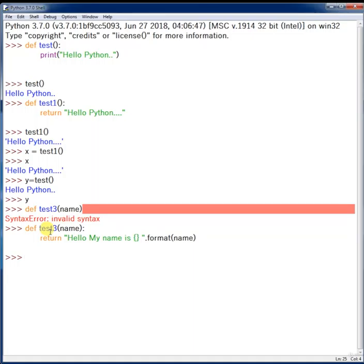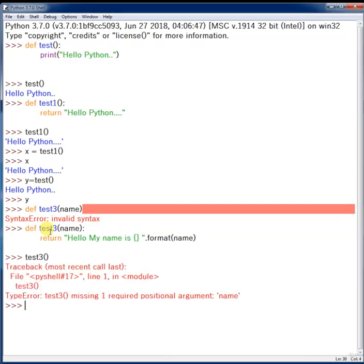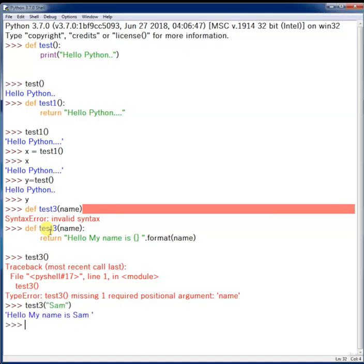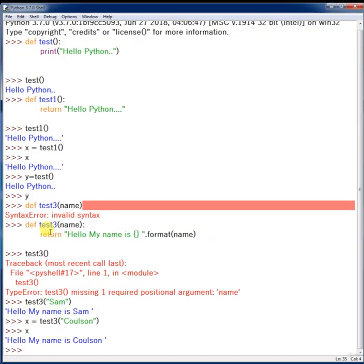When I call this method it will return some data. I'm not going to store it in a variable — I'm just executing test_three directly. I forgot to mention the parameter, so I need to call test_three and pass an input like 'Sam'. We got the response: 'hello my name is Sam'. If you store it in a variable and pass a different parameter like 'Colson', then print X, you get 'hello my name is Colson'.